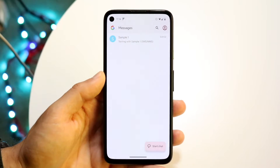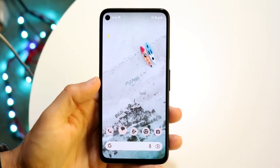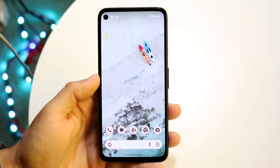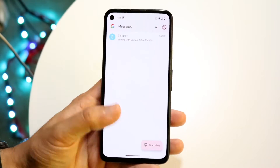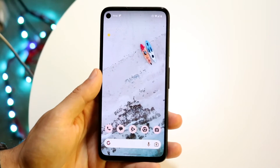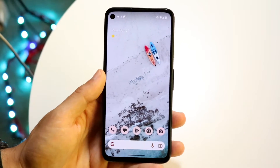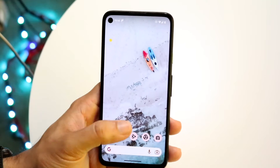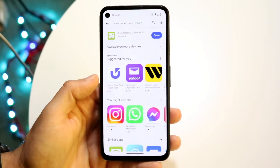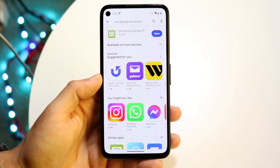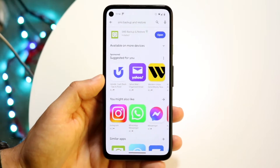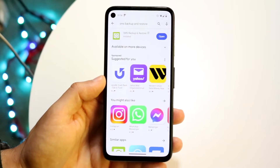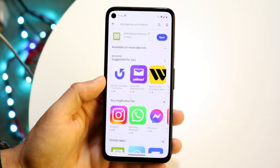The very first thing you want to do is find your message app, whatever message app you're using, and then make your way over to your Play Store. Open up your Google Play Store and you want to download some sort of SMS backup and restore application.